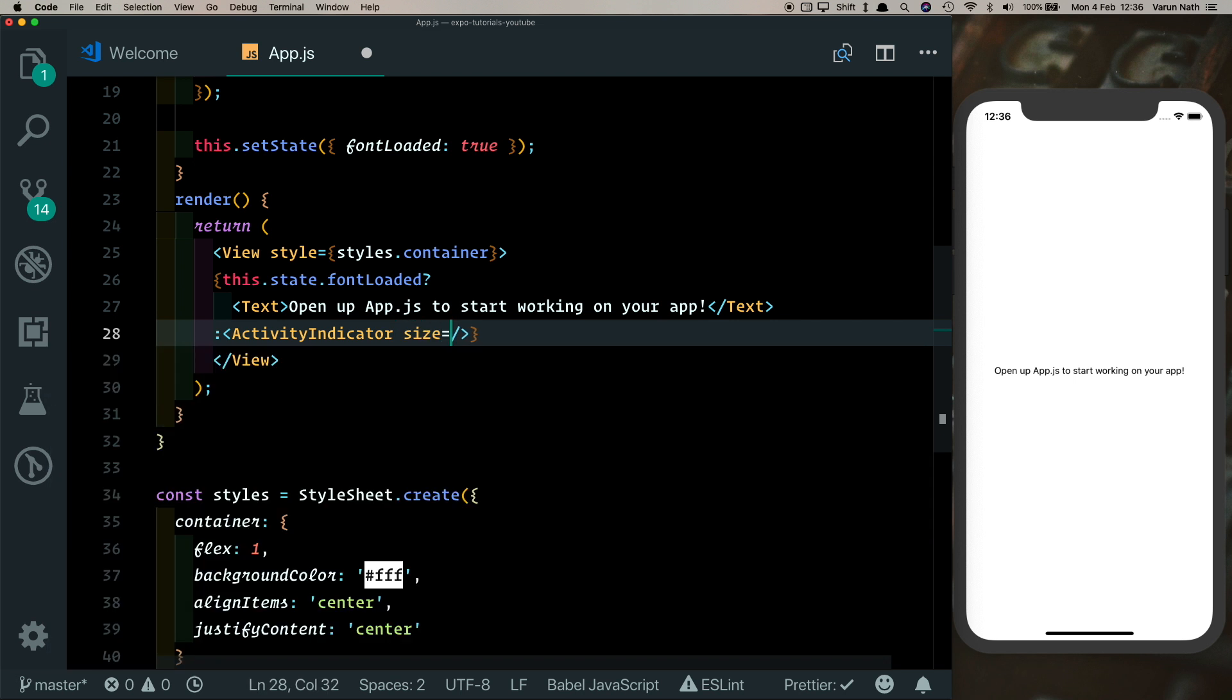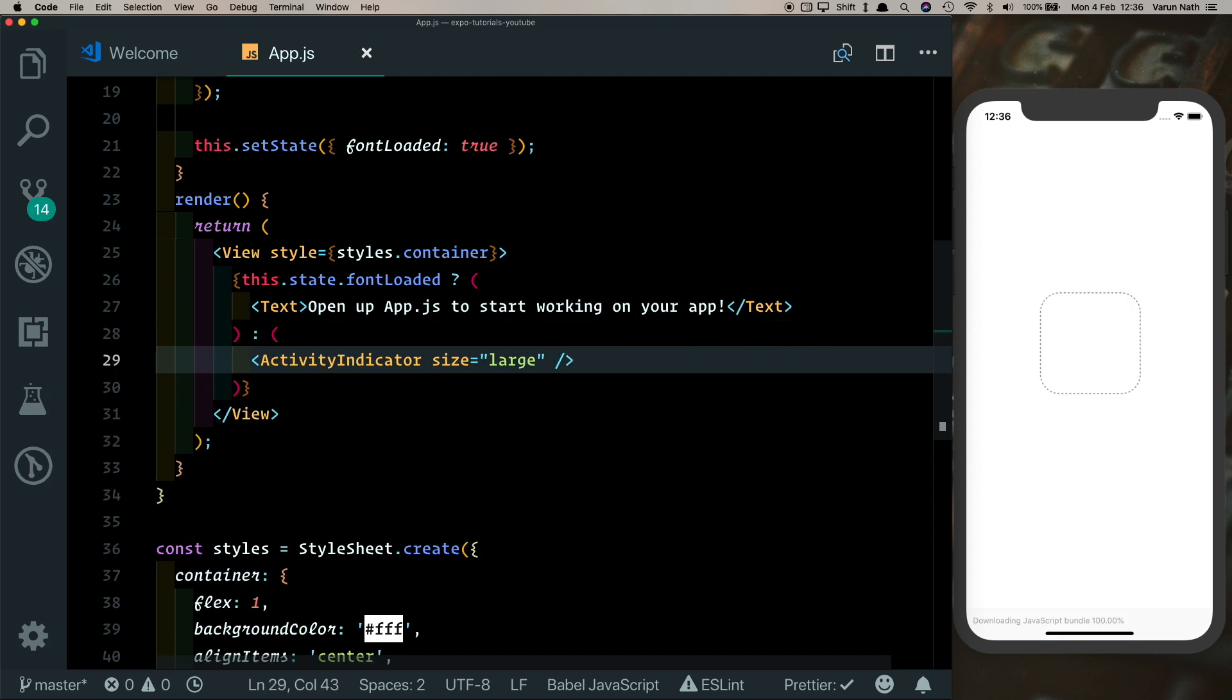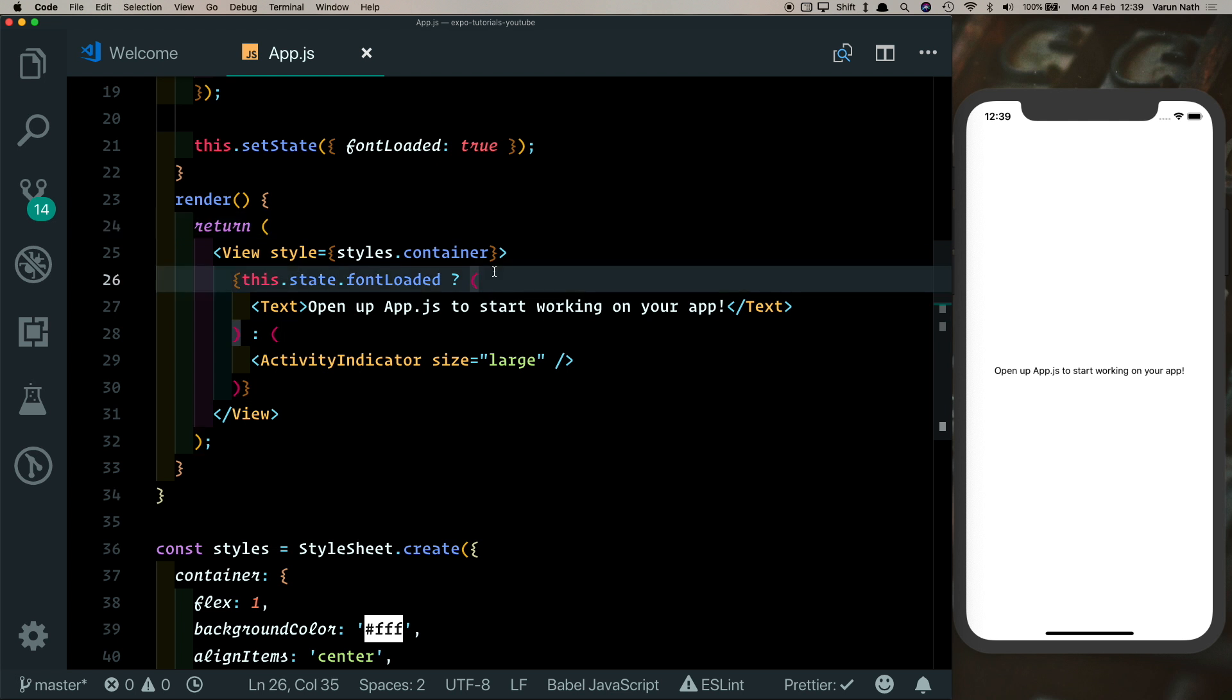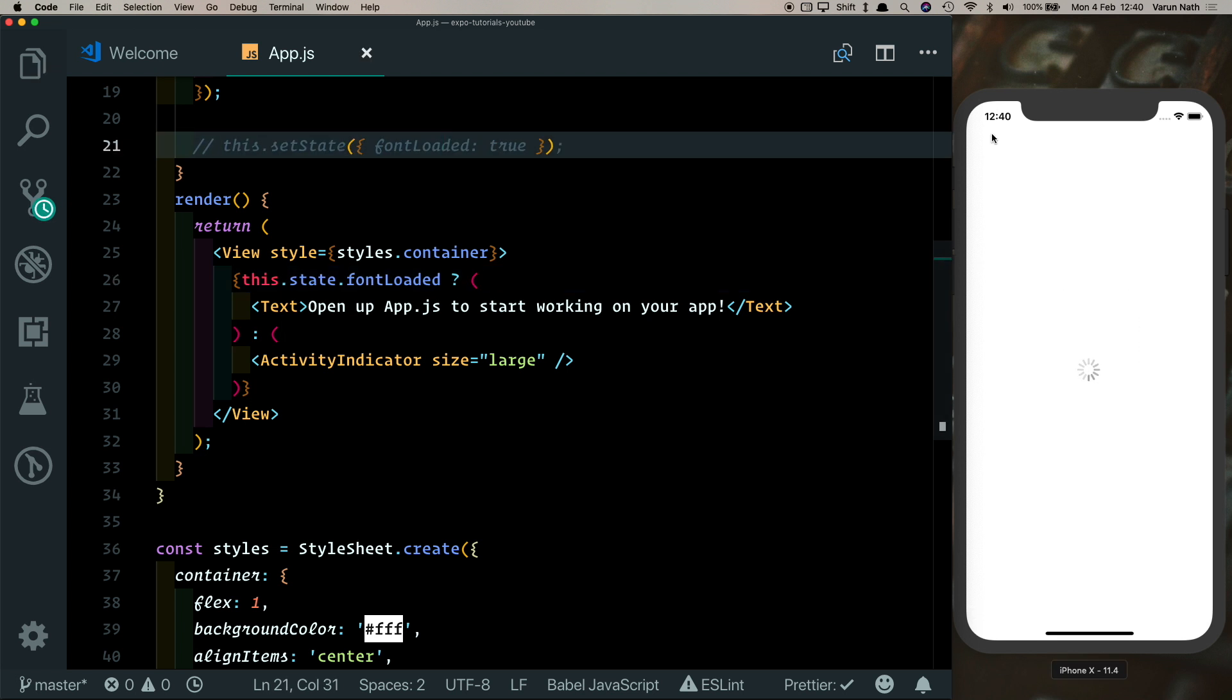And let's just set the size of the ActivityIndicator to large. Let's save that out. So obviously, as of now we're locally loading in our fonts, that's why we don't see the ActivityIndicator. But when they'd be coming in from the server, we'll see it. Here we can simulate that by simply commenting out this.setState here, and we see we get our ActivityIndicator there.